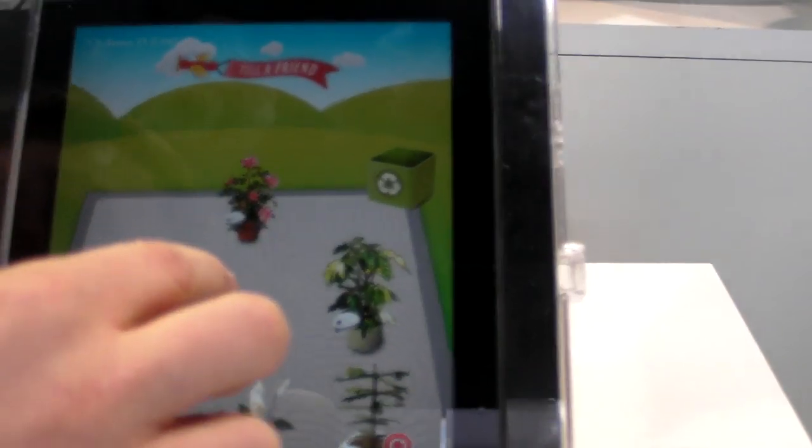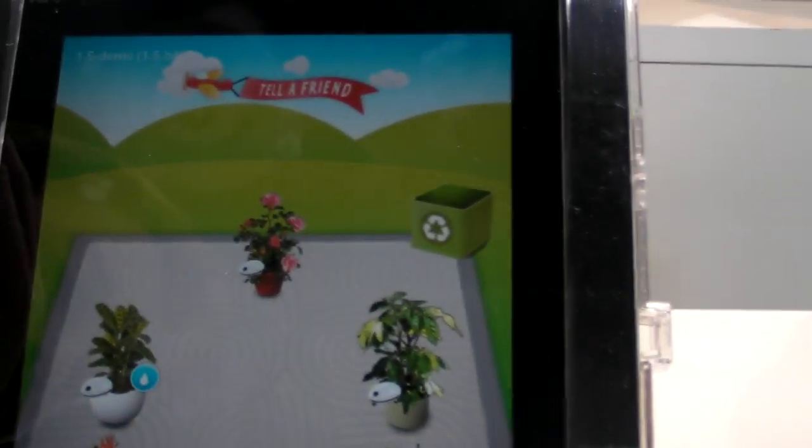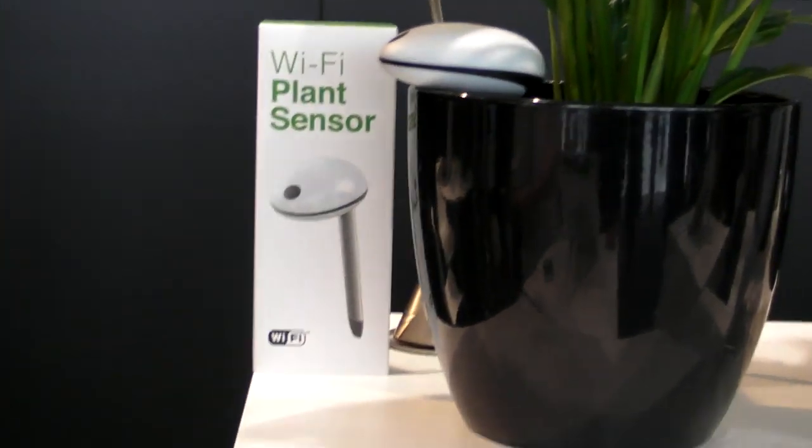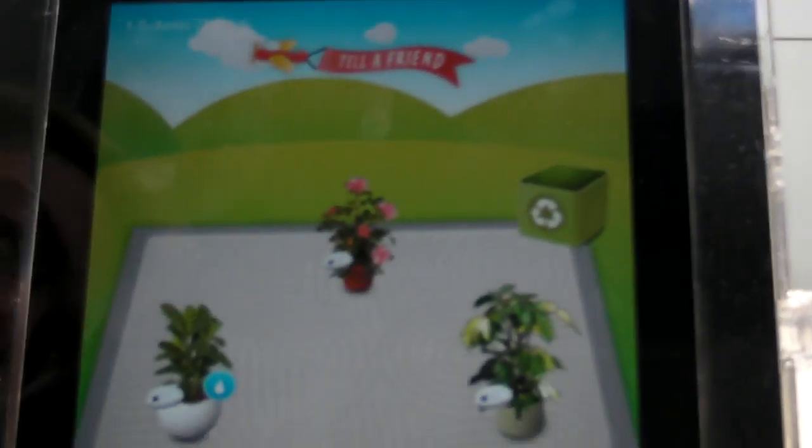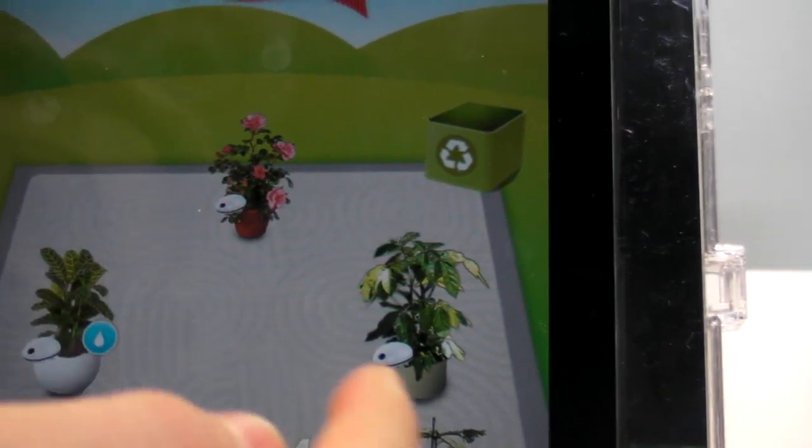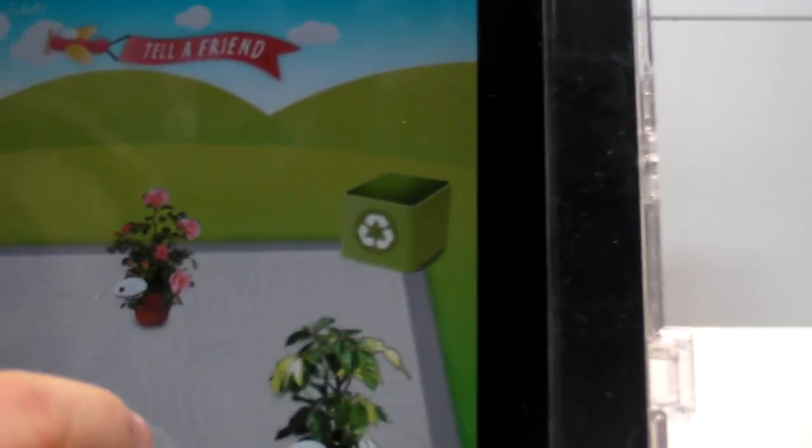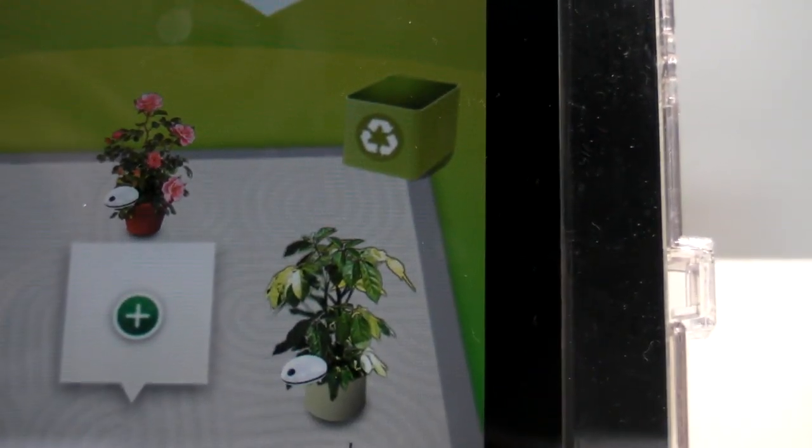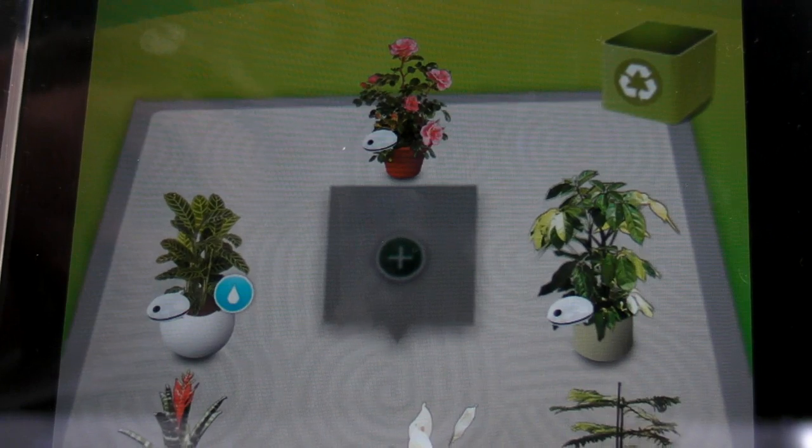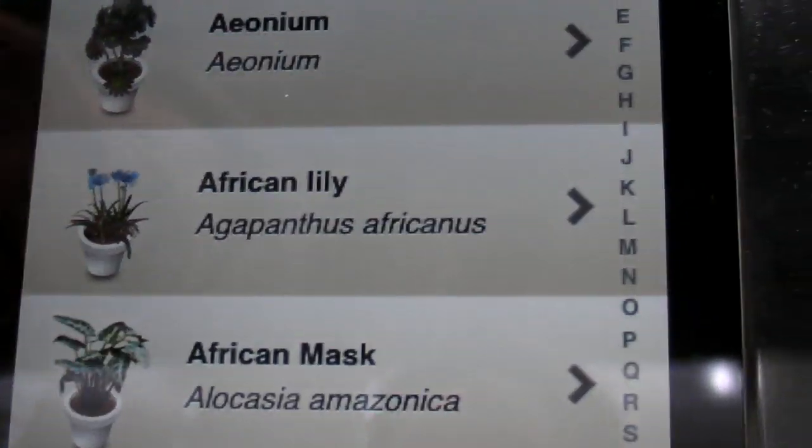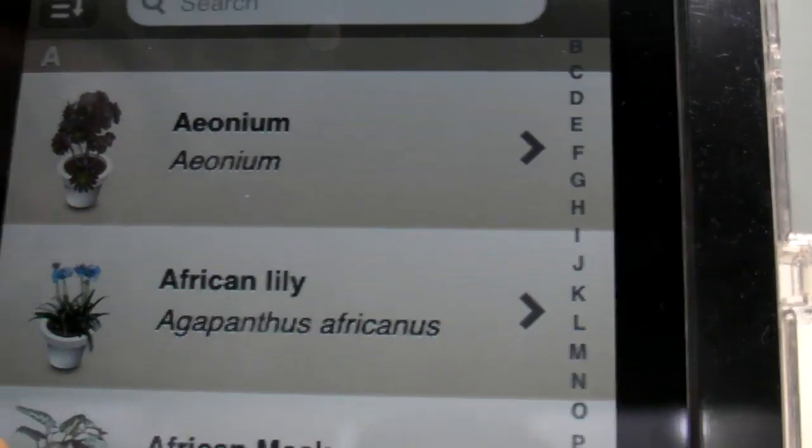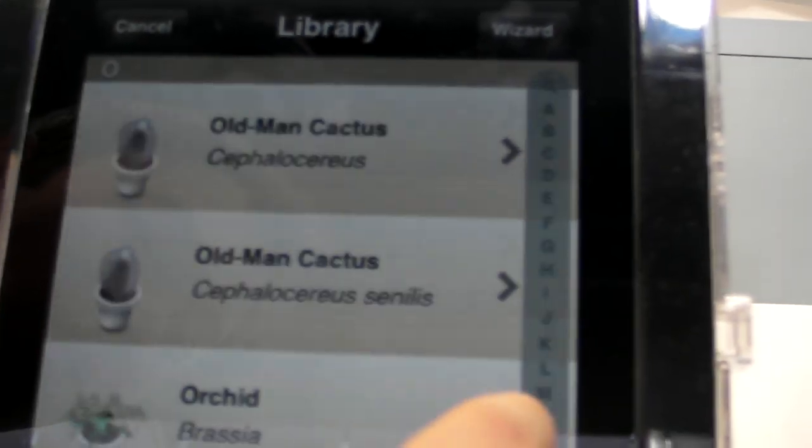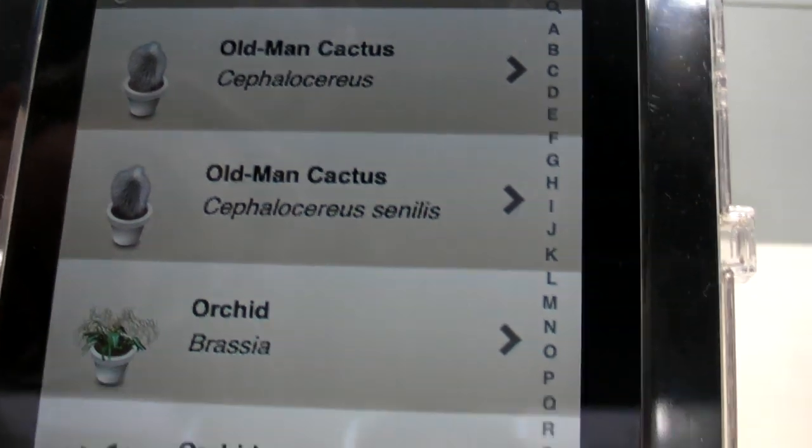How it works basically, you buy the sensor and then you will have a configuration assistant that helps you to set it up. Then you add your plant you have at home, you just tap on an empty space in your garden, then our plant library will open up, you choose the plant you have, let's say you have an orchid or something like that.